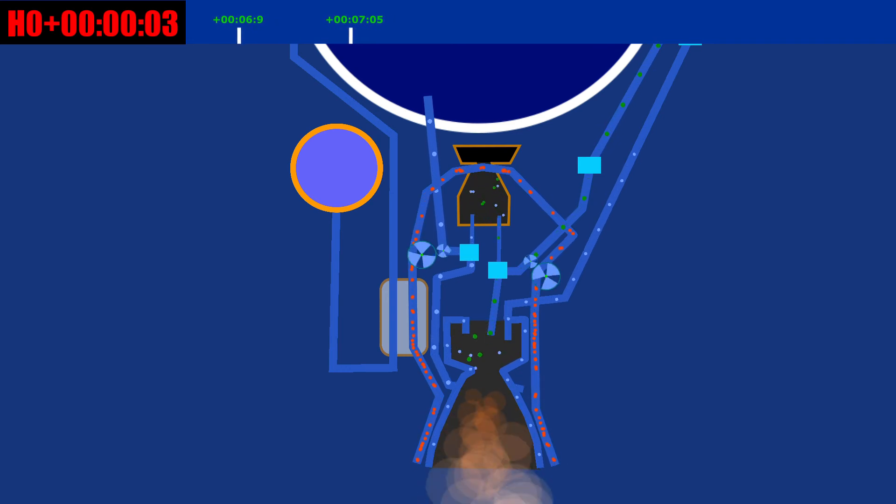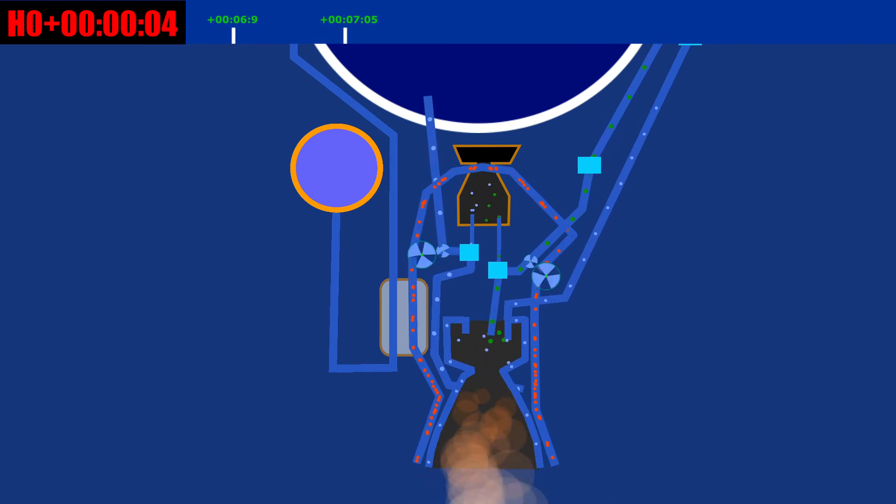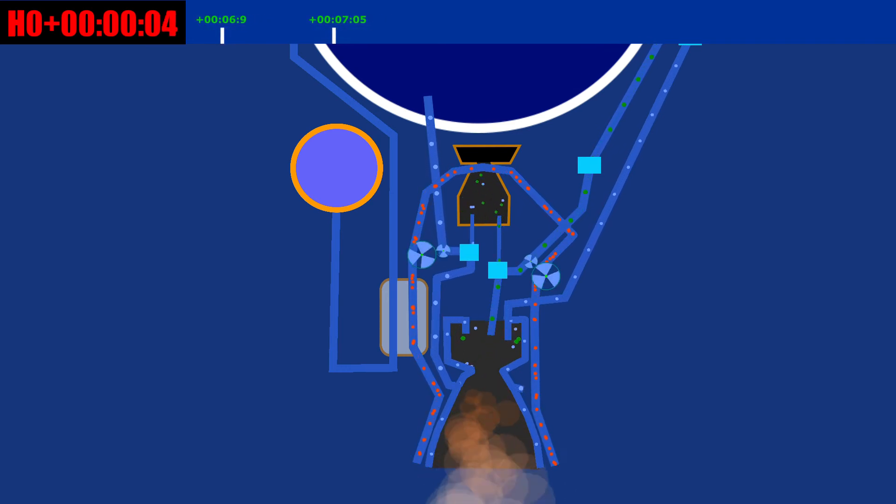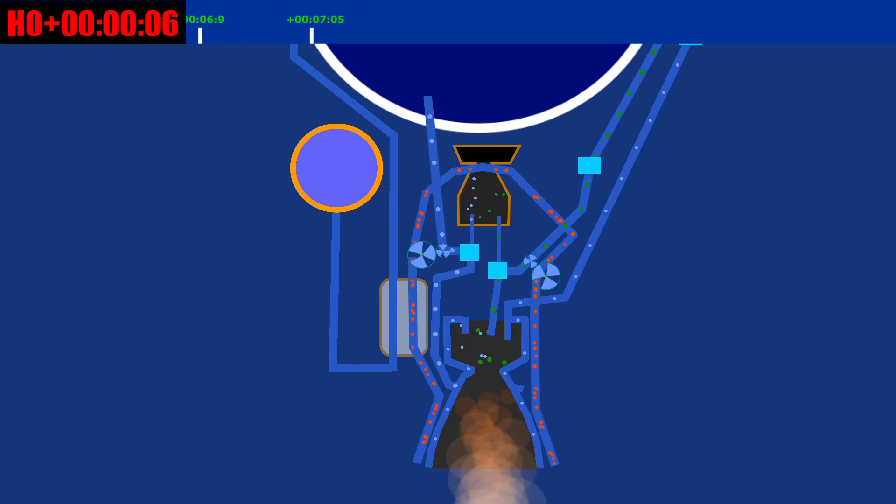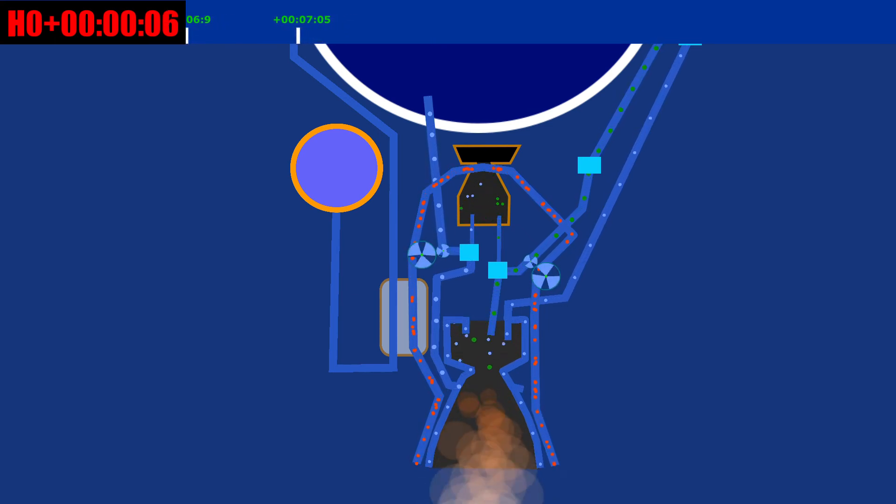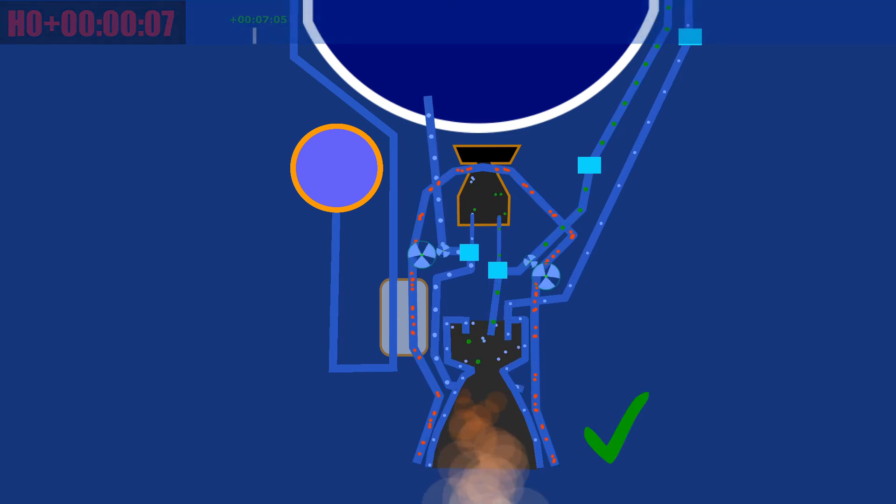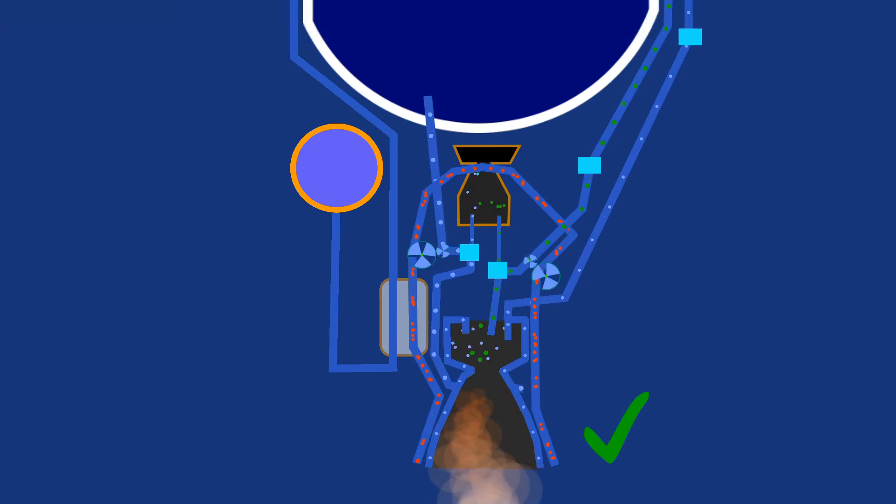The operation of the engine will be checked for the next 6.65 seconds to verify that it's stable and producing the calculated thrust. H0 plus 6.9 seconds. Engine check completed.